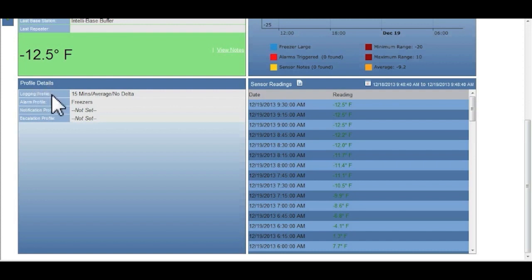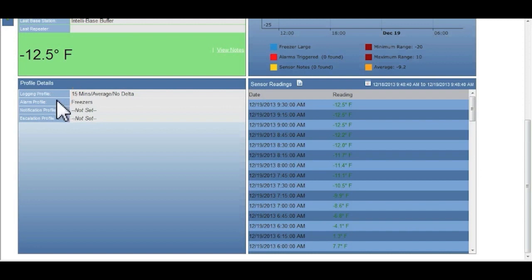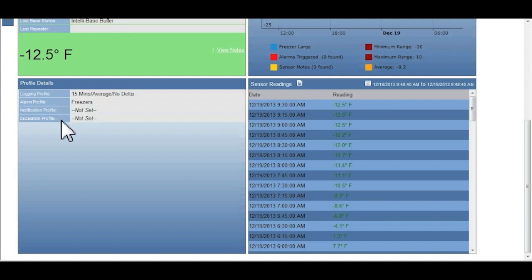The logging profile determines how often temperatures are collected. The alarm profile, in this case it was set for all freezers, notifications, and escalation profiles have not been set. These profile details will be covered specifically and in detail in another video.